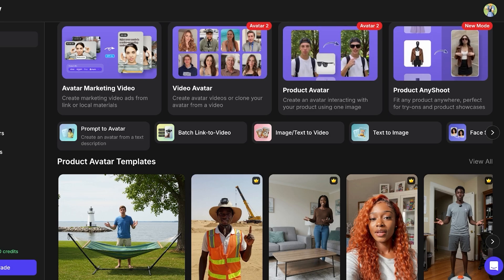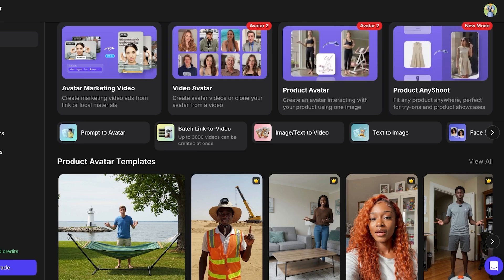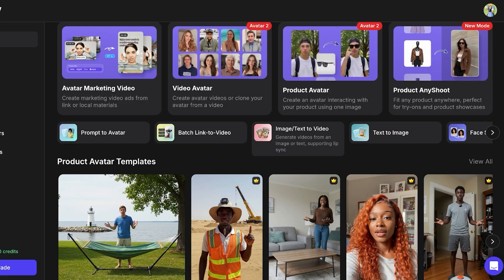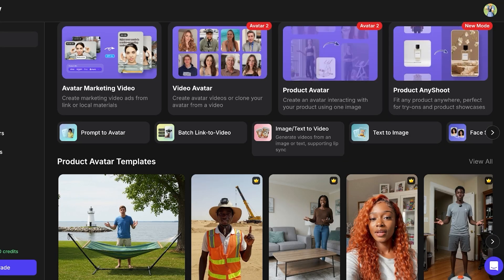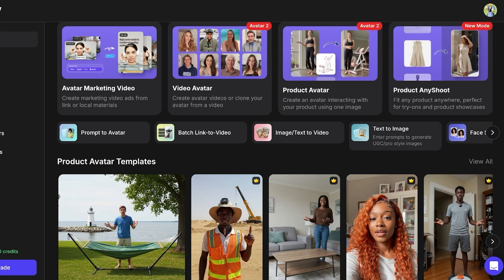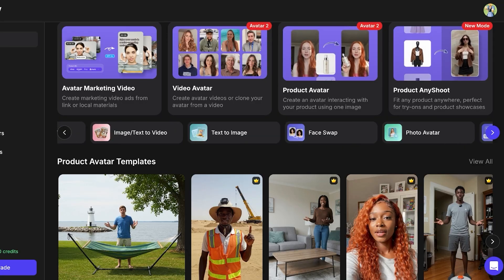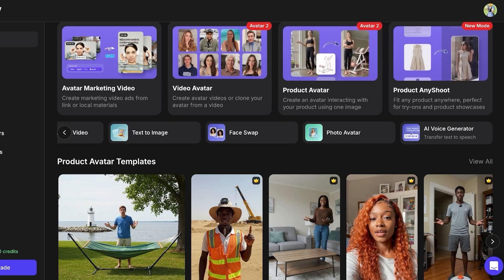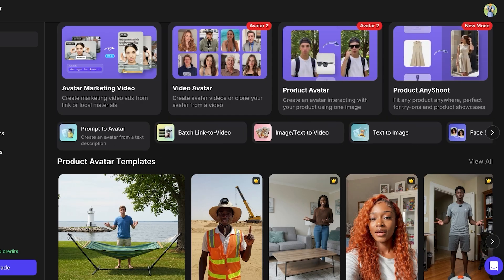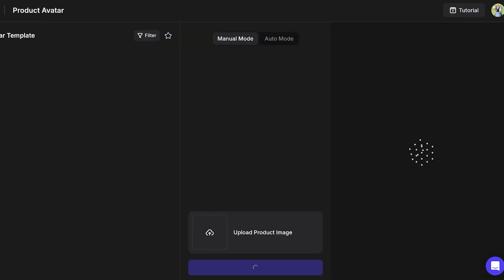You can do batch link-to-video and create up to 3,000 videos. You have the ability to generate videos from an image or text, and it supports lip sync. You can also enter text-to-image prompts to create professional-style images, do face swapping, create photo avatars, and use AI voice generators to make your advertisements more cohesive.